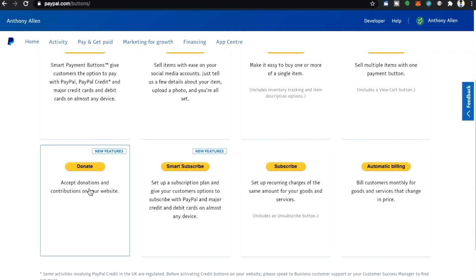And then we have the donate button. Accept donations and contributions on your website.